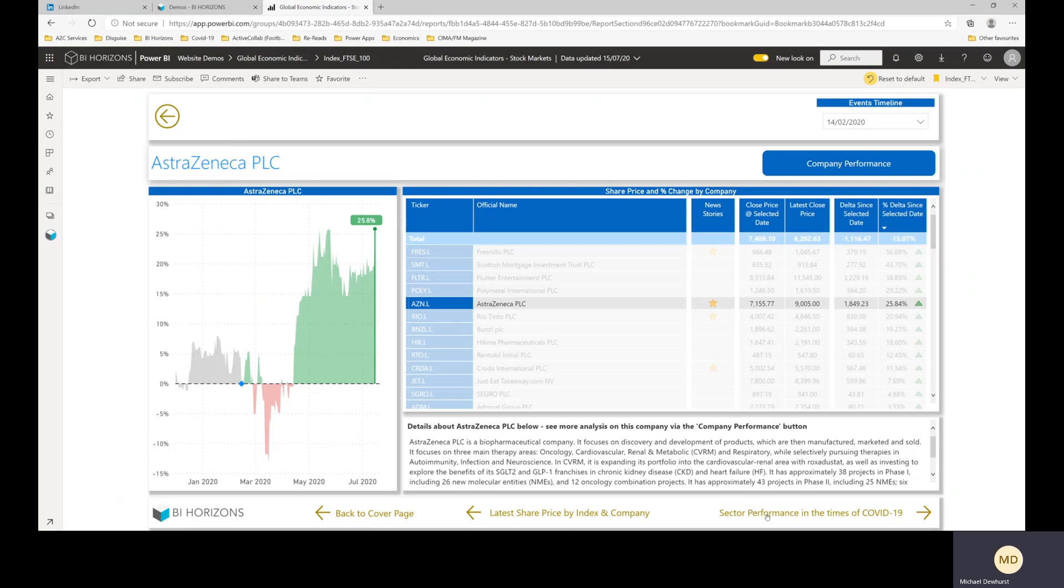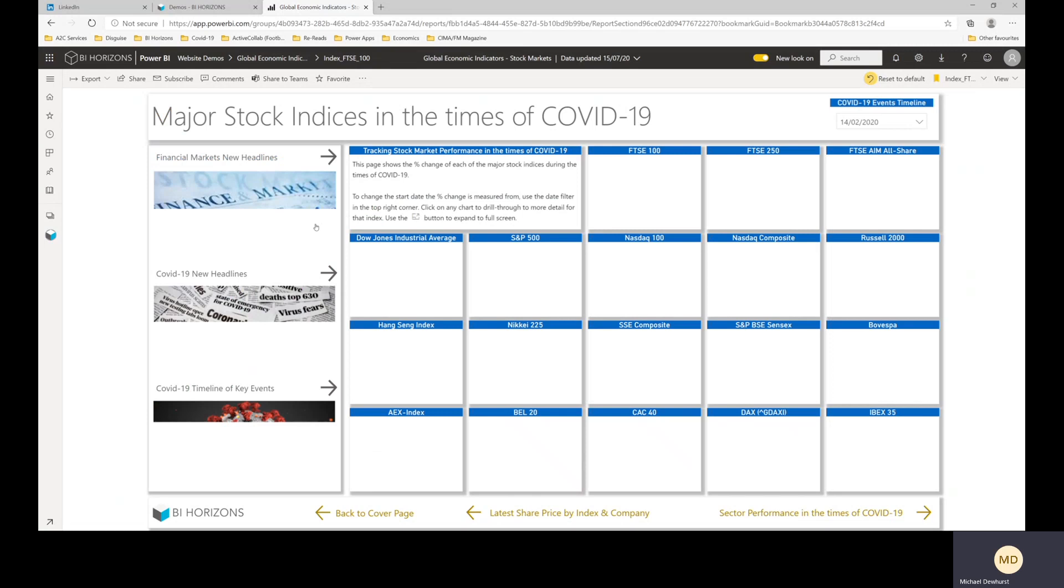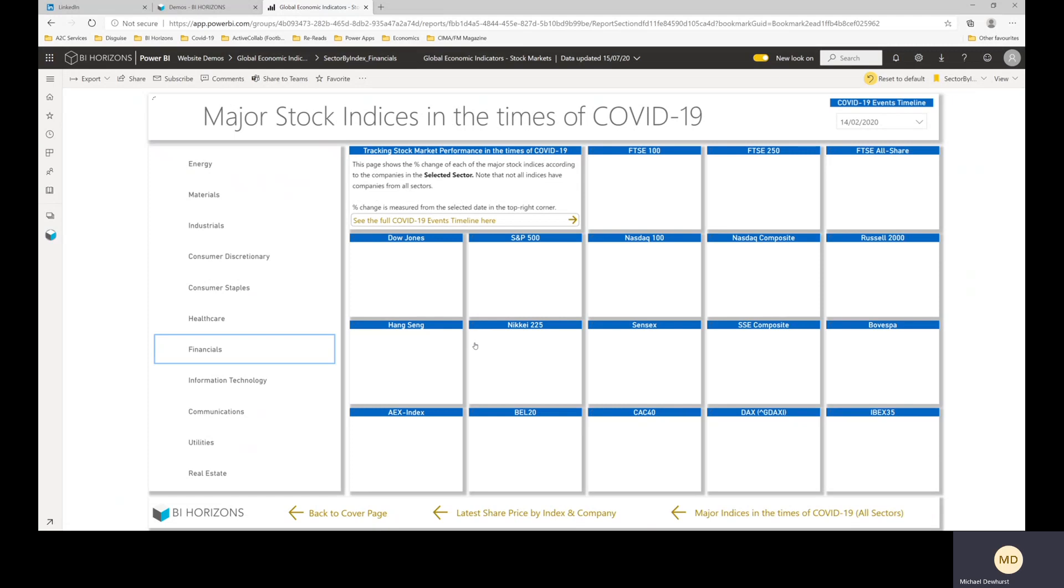And then we've also grouped these companies because we're looking at percentage changes. We've grouped it into sectors as well using the GICS sectors. So it's sectors like financials, industrials, materials, consumer discretionary, consumer staples, healthcare, information technology.